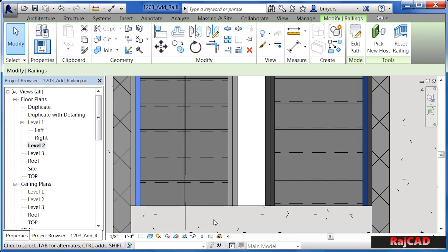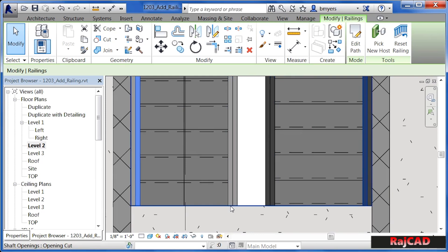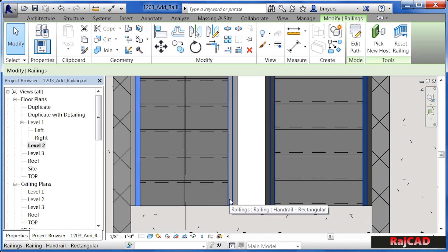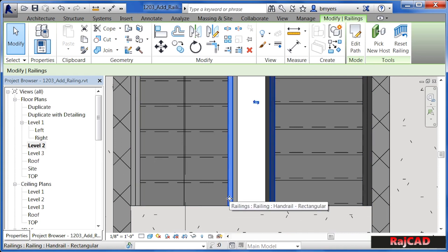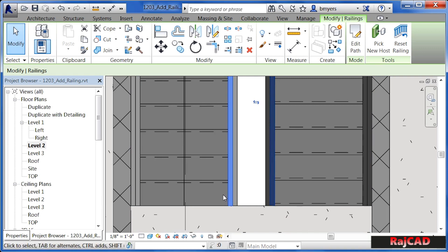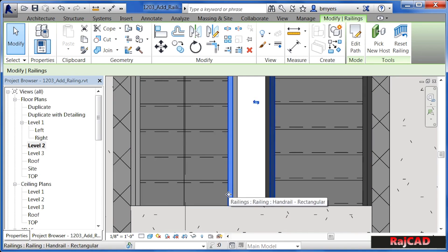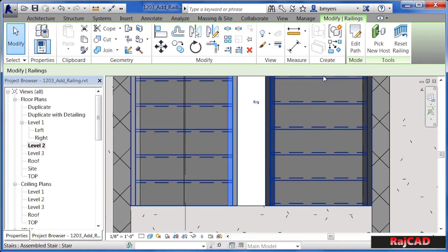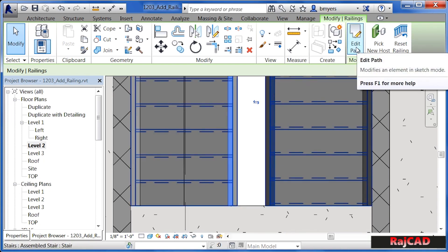Right here is where our opening is. This is the top of our staircase, and you'd walk down the stairs in this direction. What I want to do is add another piece of railing that comes up to here and comes back across. To add the railing, instead of just drawing it in like we did in the previous example, select on the already existing railing, and then pick on Edit Path.